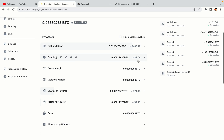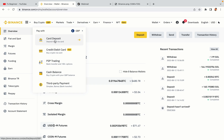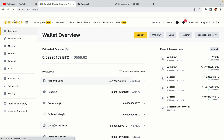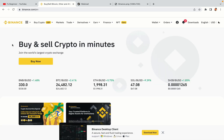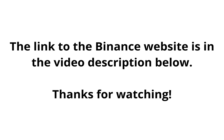Now your Binance trading account is fully set and you can start buying cryptocurrencies like Bitcoin, Ethereum and Cardano using your credit or debit card or direct bank transfers. Also you can make money by trading on Binance futures. The link to the Binance website is in the video description below. If this video was helpful, kindly hit the like button and thanks for watching. Happy trading on Binance in Saudi Arabia!